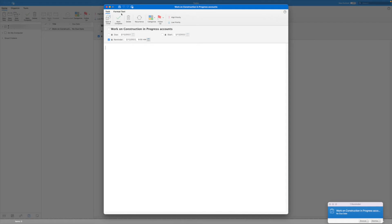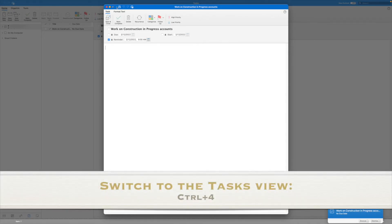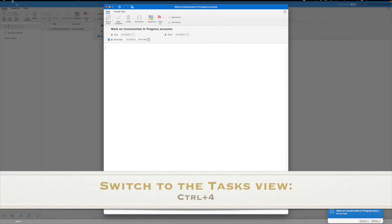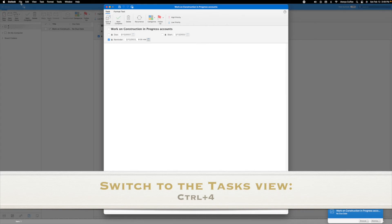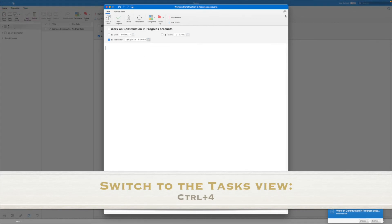If you want to switch to Tasks quickly in Microsoft Outlook from anywhere in Outlook, all you have to do is hold down the Control key and press the number four, and it will take you to the Task module quickly.